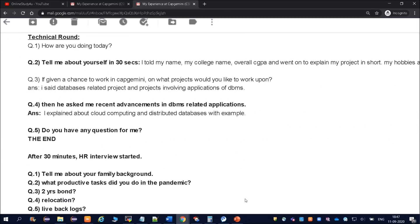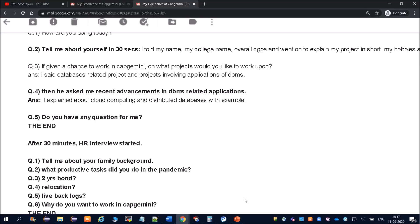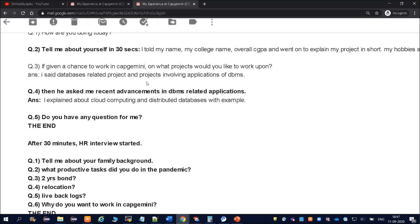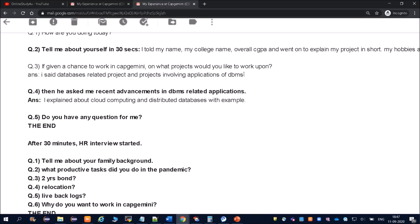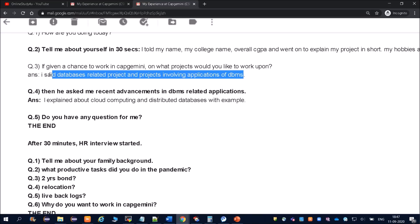Then he asked me recent advancement in DBMS related applications. So I explained about cloud computing and distributed databases with example. Very good, Anand. He explained with example, that is a very positive point. Interviewers will think you have a very good knowledge in DBMS. From here only the interviewer came to know yes, he is able to explain the things with the example.